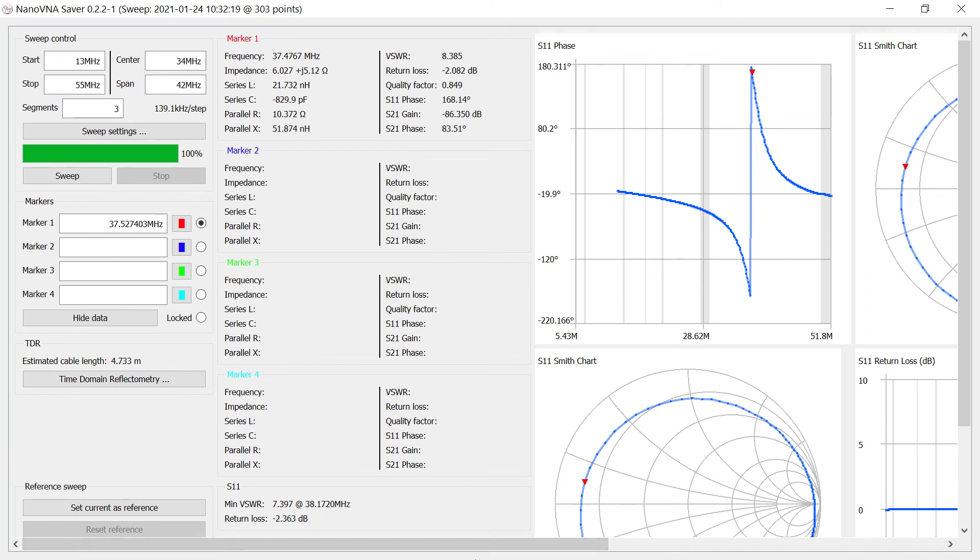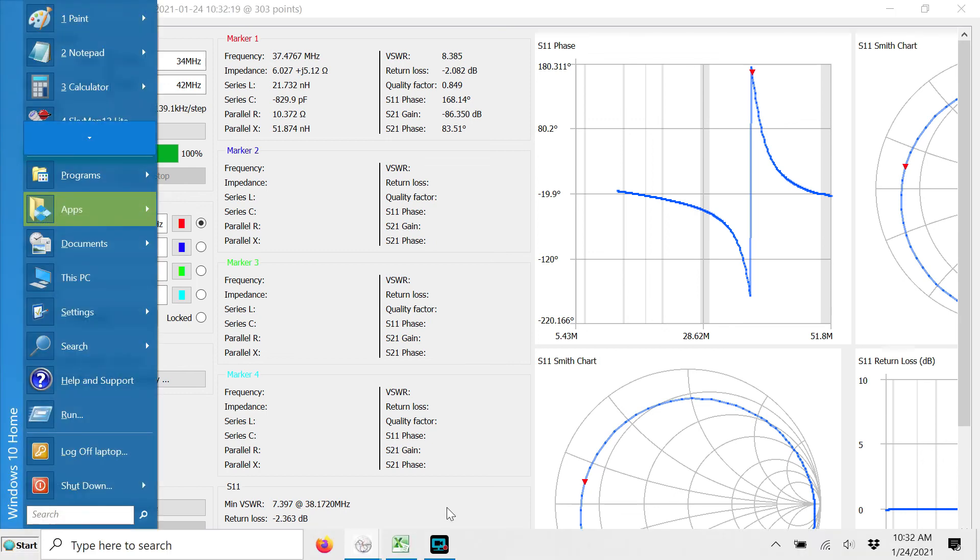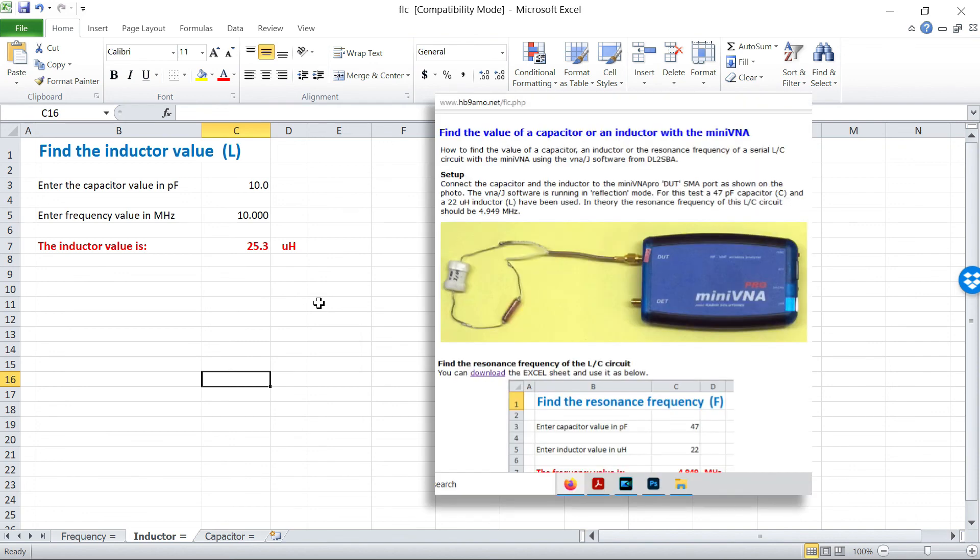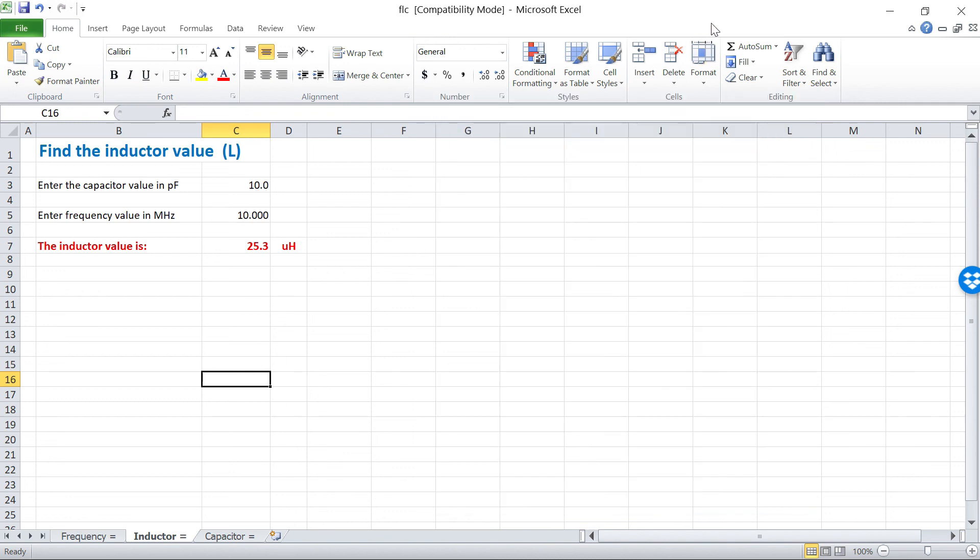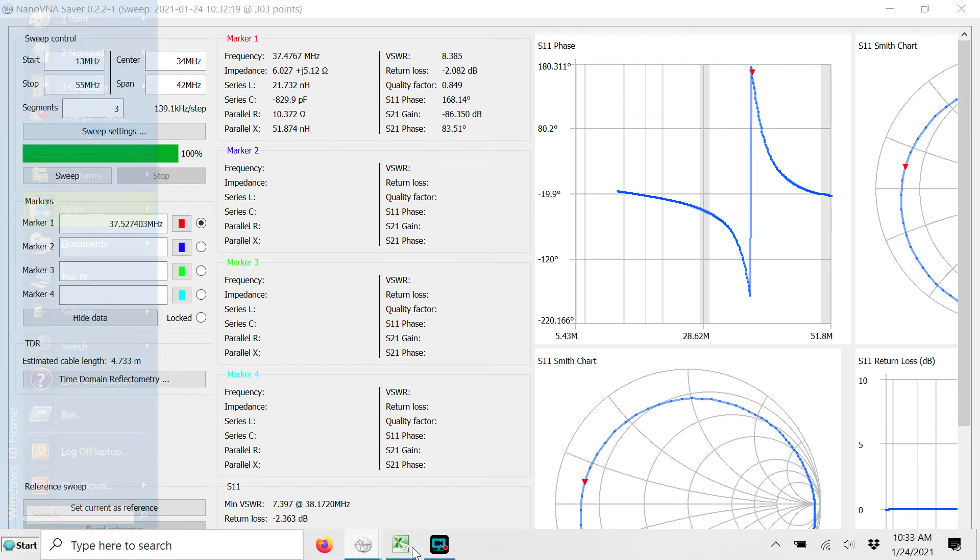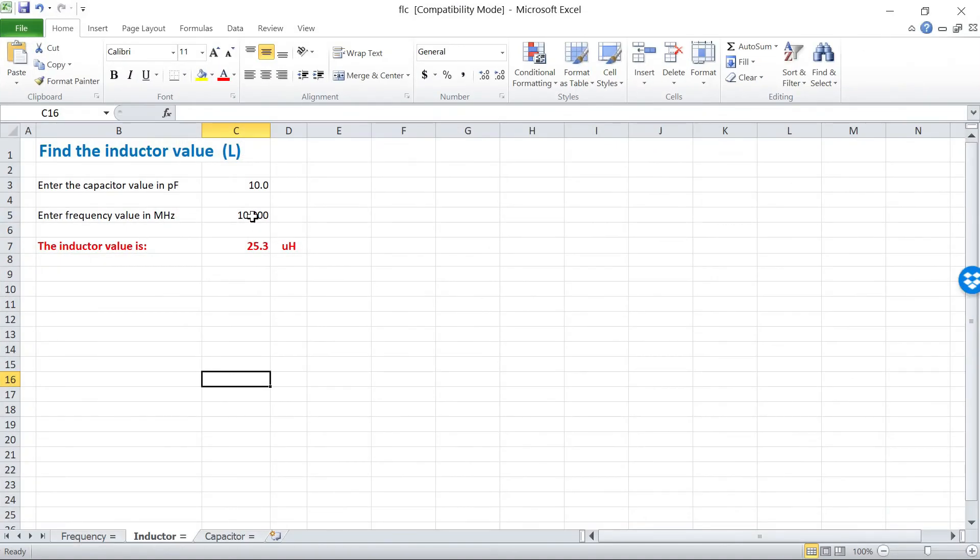And then we can come to a calculator right here. This is from HB9 Alpha Mike Oscar. You can download this spreadsheet from his website. There are a number of online calculators that will do the same thing. But anyway, we put in our known values. We've got a 10 picofarad capacitor and a frequency of, what was it, 37.5 megahertz. Put that here. 37.5.